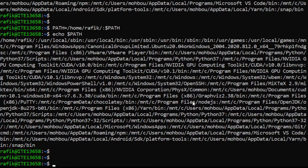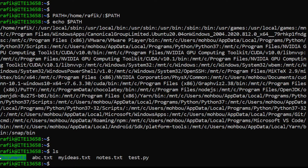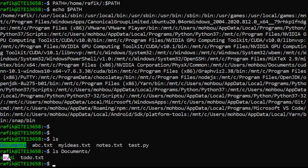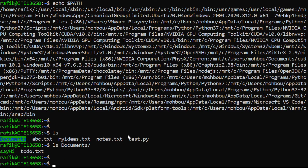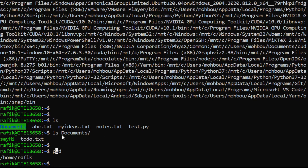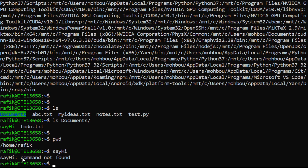In my home directory there's a directory called 'documents' which contains an executable file called 'say_hi'. Running it displays 'hi everyone'. But if I'm in my home directory and just type 'say_hi', I get an error: command not found. This is because the system doesn't know it needs to search for this command inside the documents directory.